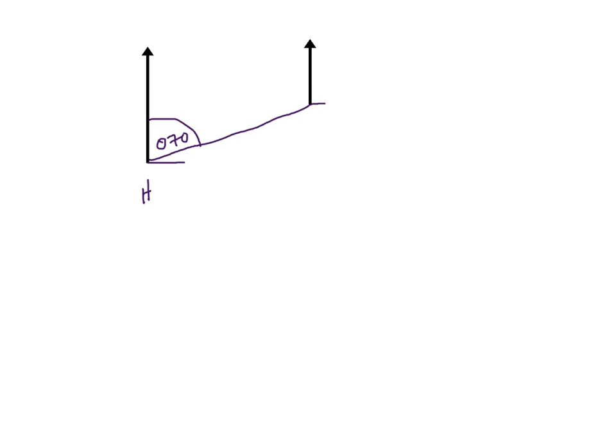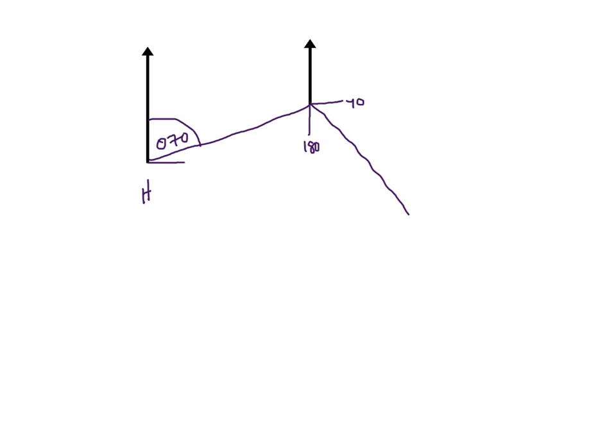So again, you need a new north line. This is your due east. That's 90 degrees here. Due south is 180 degrees. So you can assume that 125 degrees is going to be somewhere down there. Okay. So, and this is going to be your bearing there of 125 degrees. All right. And that's basically how you do bearings.